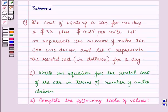Hello and welcome to the session. We will discuss a question which says that the cost of renting a car for one day is $52 plus $0.25 per mile. Let m represent the number of miles the car was driven and let c represent the rental cost in dollars for a day.